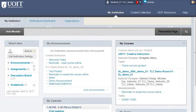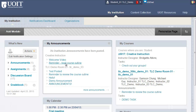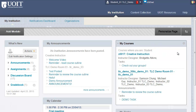Once logged into Blackboard, you will arrive at the My Institution page. This page displays notifications from all of your courses. You can access your courses in the My Courses module. You can also edit the information displayed in the My Courses module by clicking on the gear icon, which is displayed at the top right corner of the module.